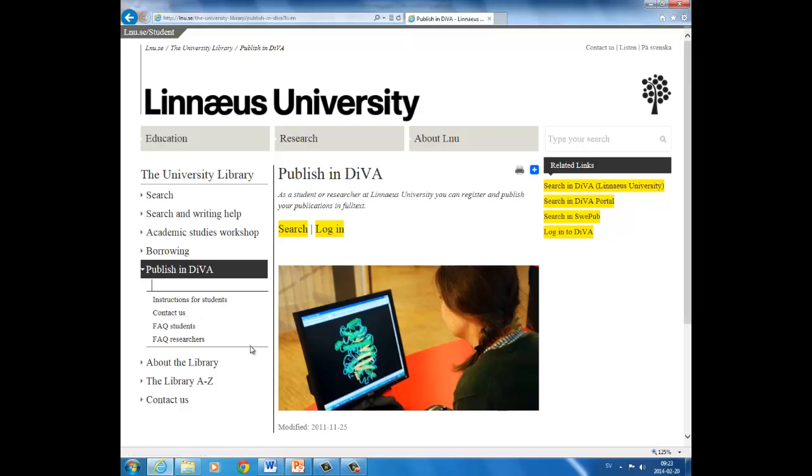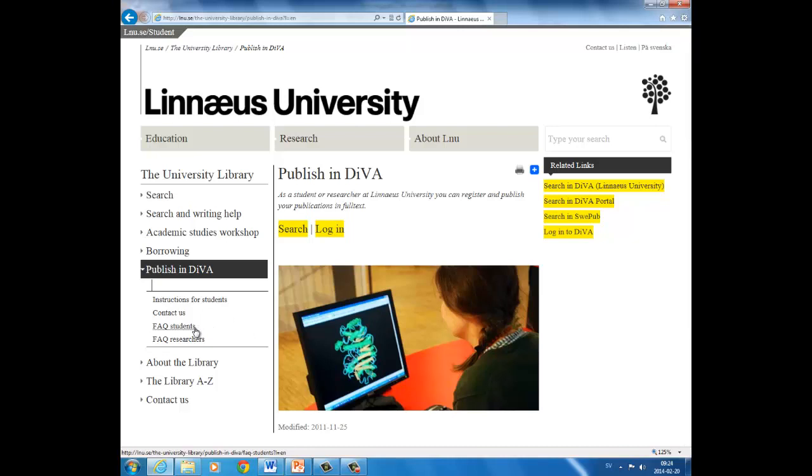All contact information can be found under Contact Us. Your publication should be uploaded to DIVA as a document in PDF format. You can convert your publication from Word format to PDF on one of the library's computers, but there are also many free applications that can easily convert files. You can find examples of such applications under Frequently Asked Questions.